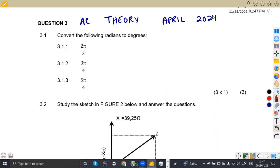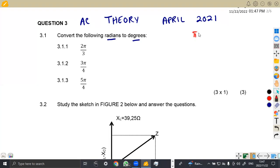So we have the first question, which is actually question 3, 3.1: convert the following radians to degrees. Given that these angles are in radians, convert them to degrees. This was a simple conversion since we know that pi is equivalent to 180 degrees.